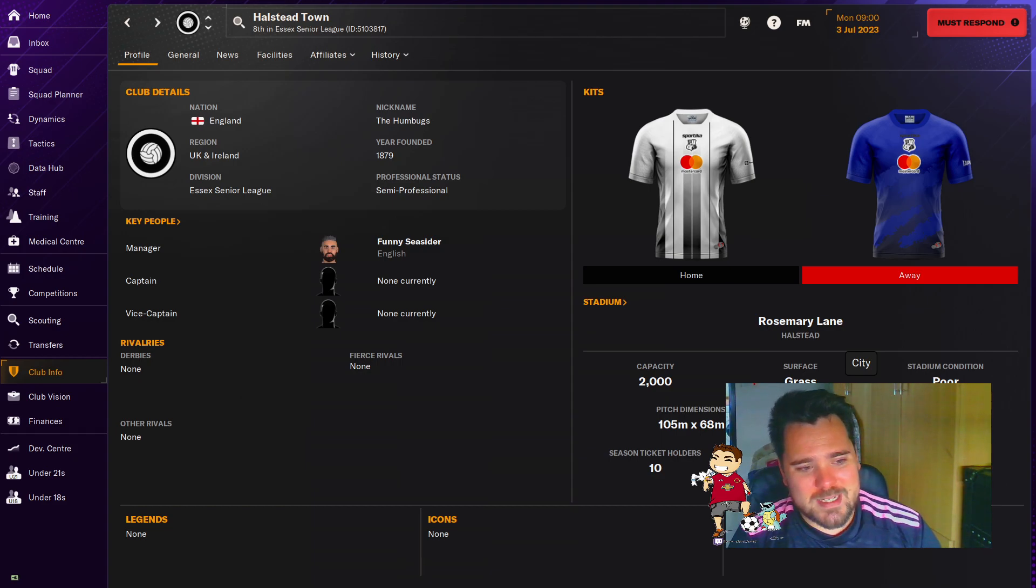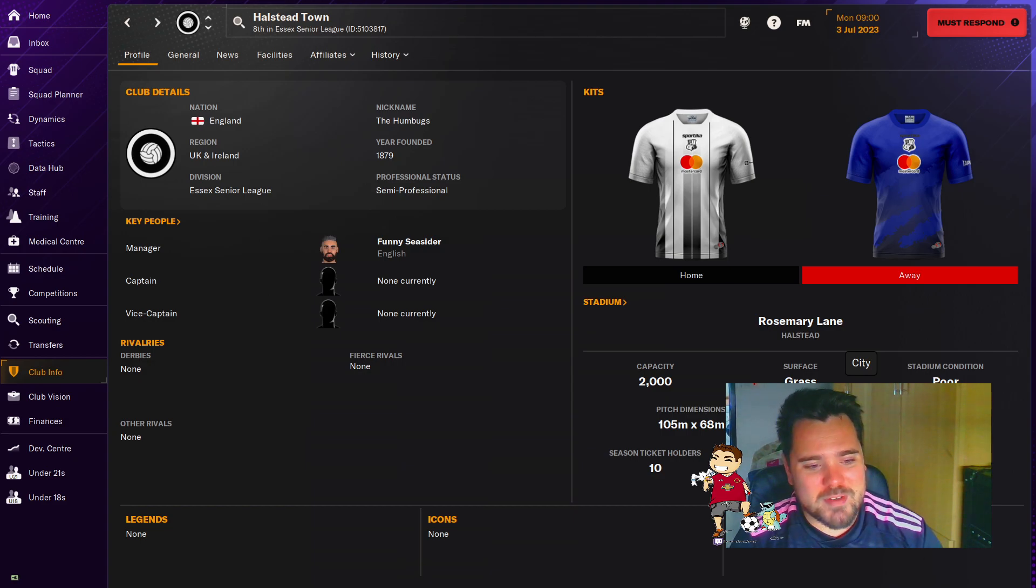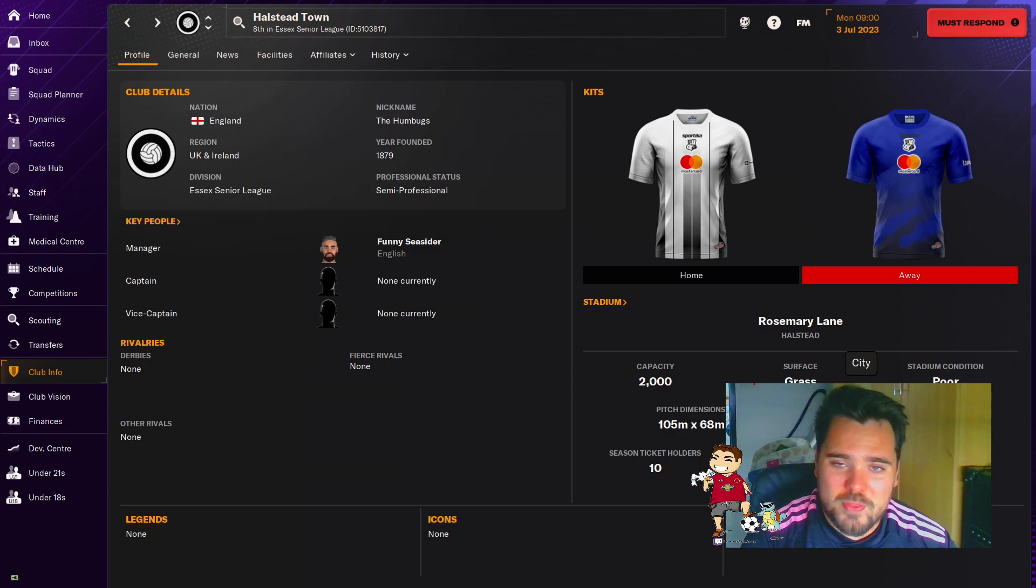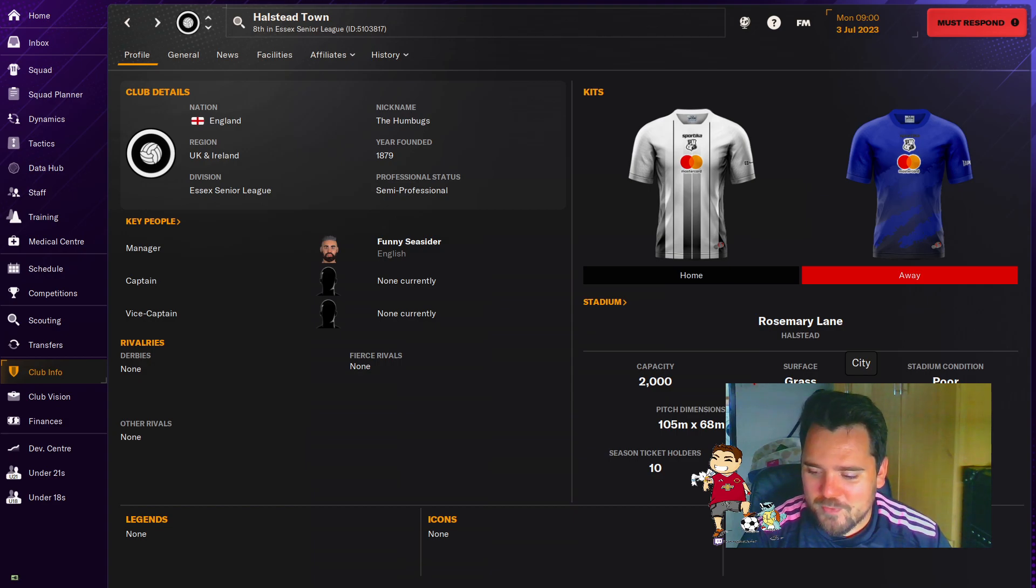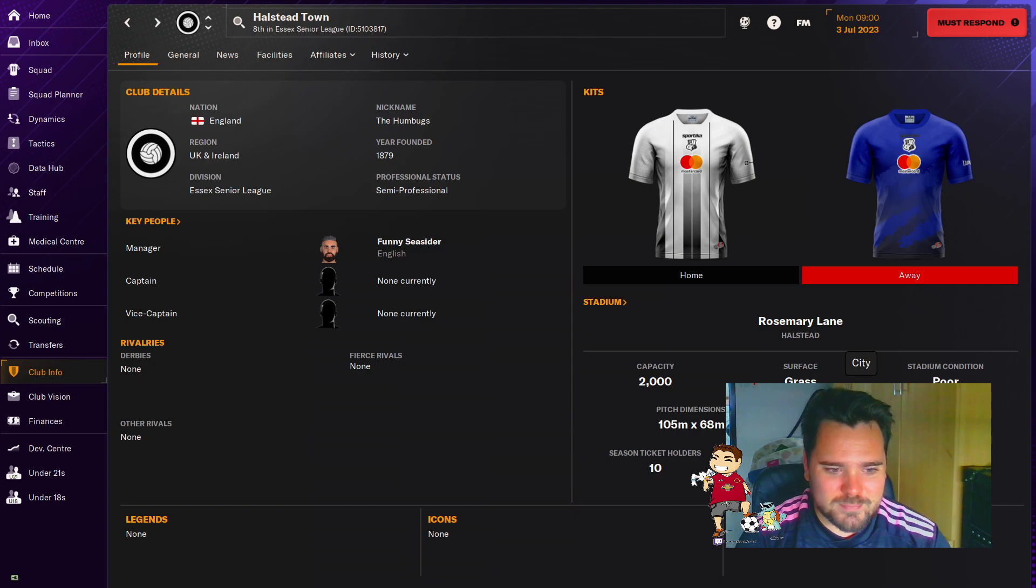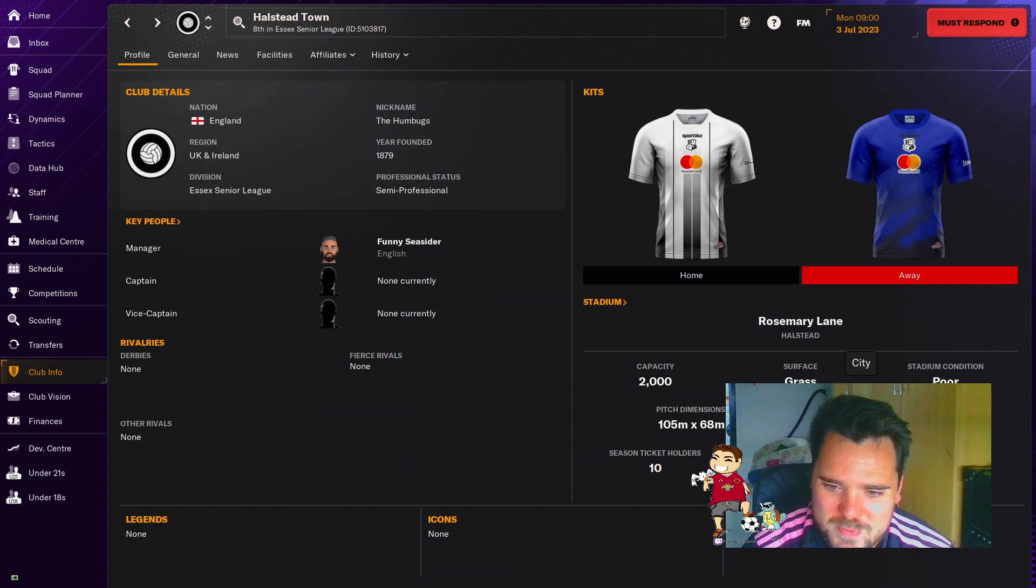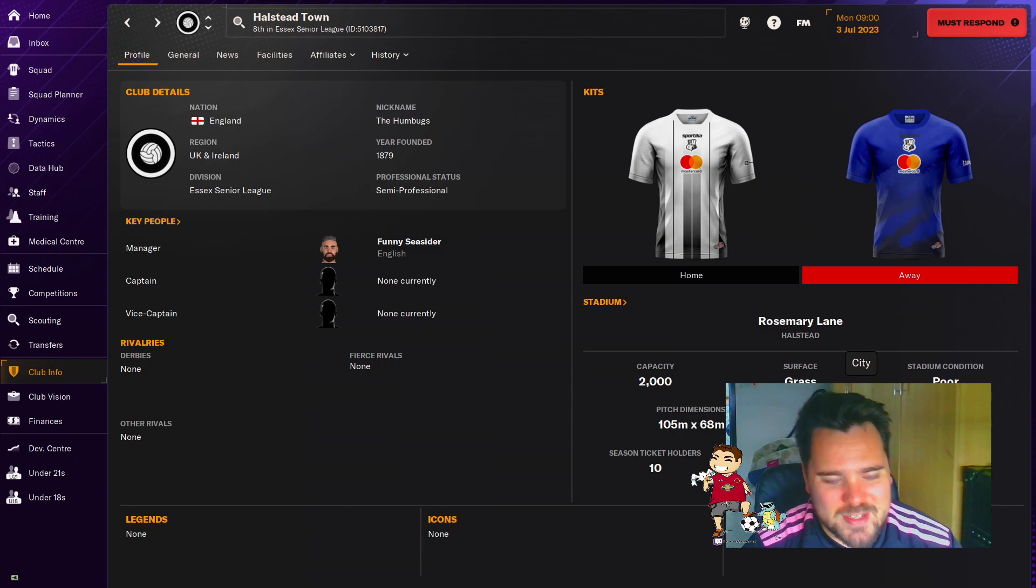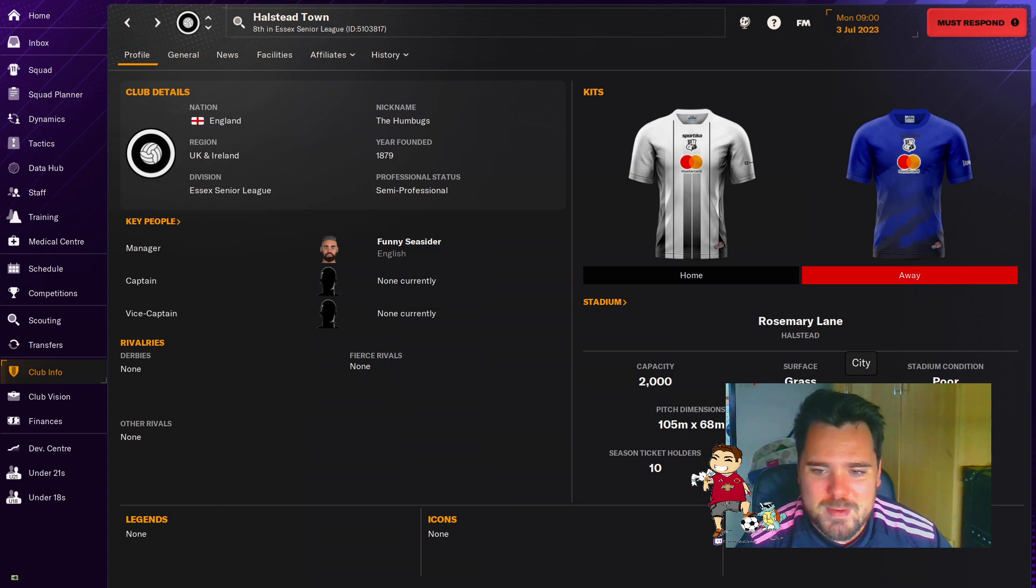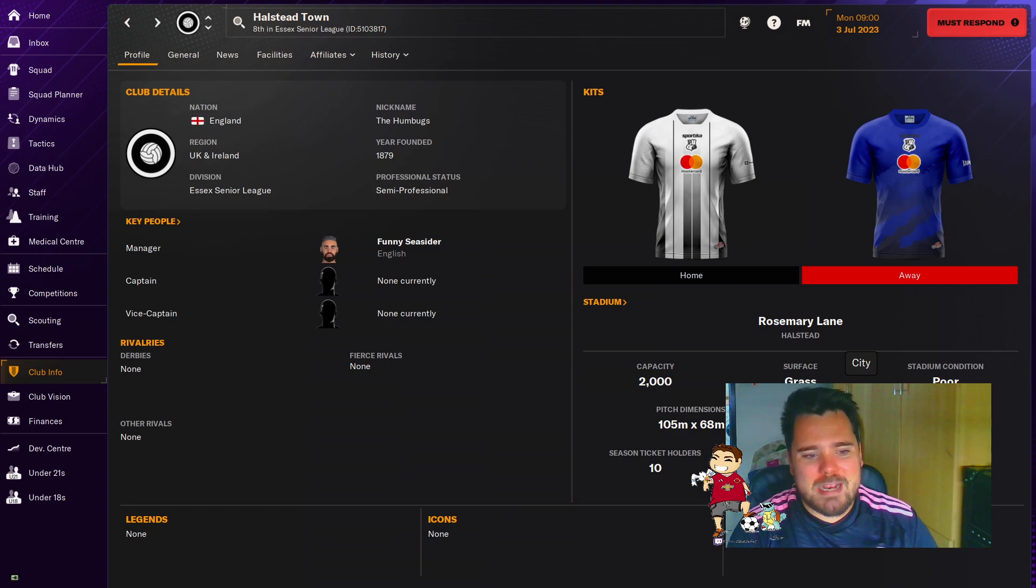We did something like that with Halstead on a previous edition of Football Manager. I thoroughly enjoyed it. I think we kind of fell in love with the team a little bit. So I think we got back-to-back promotions pretty quickly, as you do with most lower league saves on FM. I'm interested to see how it works this year, if it's going to be very similar.